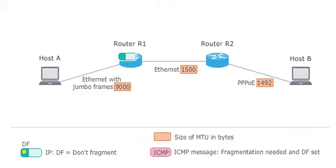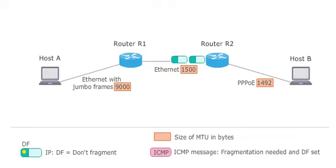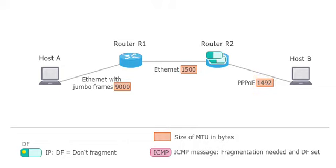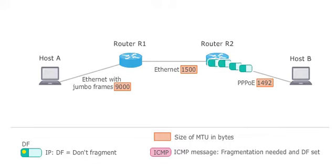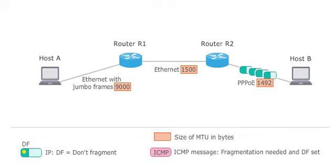Therefore, the packet is fragmented in router R1. The PPPoE connection of R2 to host B has an MTU of 1492 bytes. The fragmented packets are again fragmented in router R2 prior to being forwarded to the destination host B.